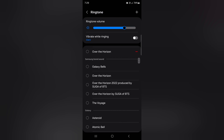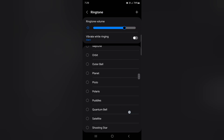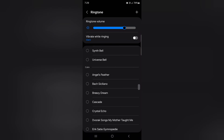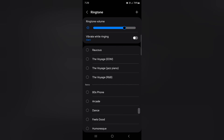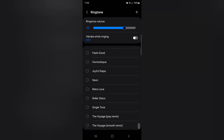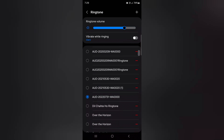Here you can see the ringtone option — tap on it. You'll see a list of different available ringtones including Samsung brand sounds and Galaxy category sounds. Scroll down to see the different categories. If you want to select a default ringtone or set a custom notification sound or a downloaded MP3 song as a ringtone, proceed to the next step.